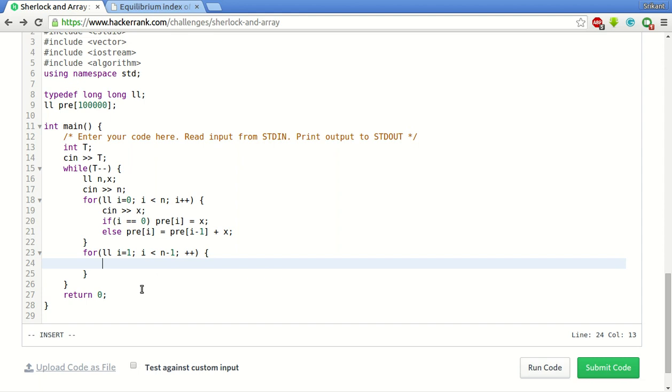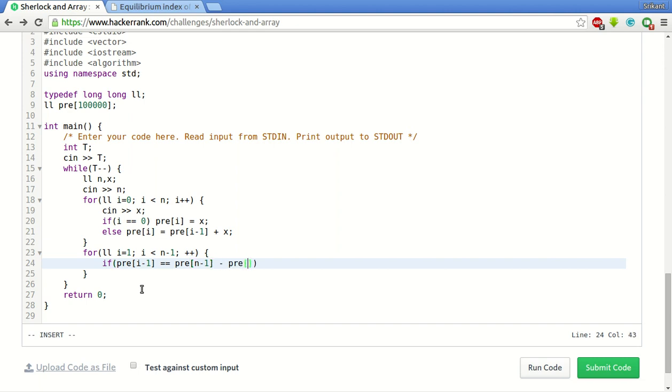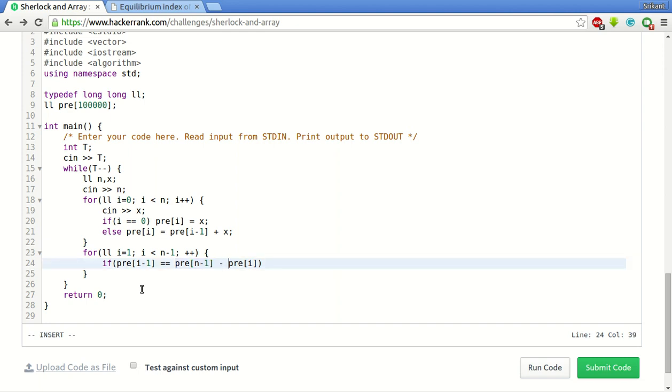So prefix of i minus 1 will give me the sum till 0 to i minus 1. For finding the sum from i plus 1 to n what we do is we use this check: pre of i minus 1 will give me the left side sum is equal to, for right side sum what we do is pre of n minus 1 minus pre of i. So pre of i includes the left side sum plus the current element, so after subtracting this from the last element of the pre which will be the sum of the whole array we will get the right side sum.